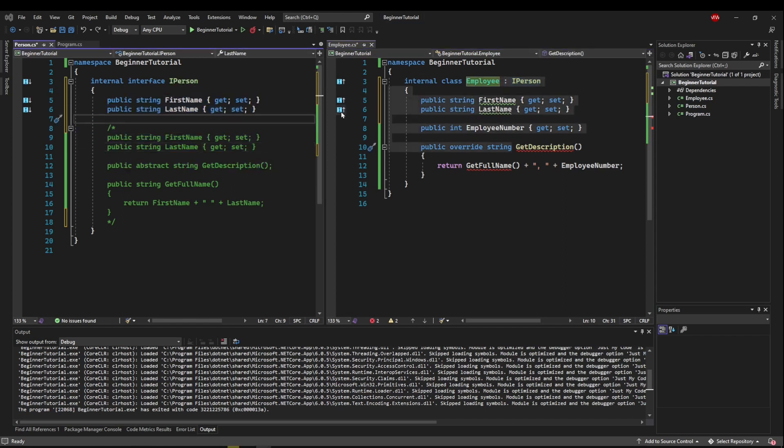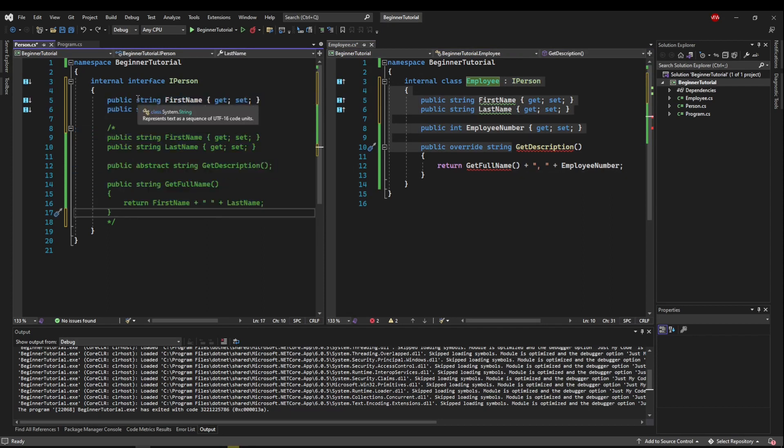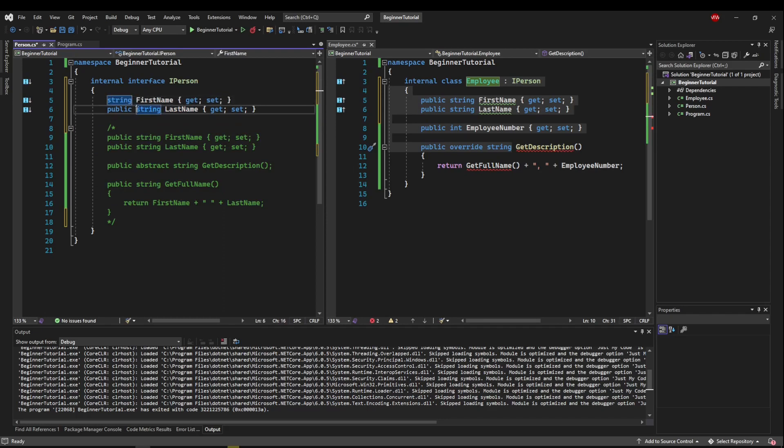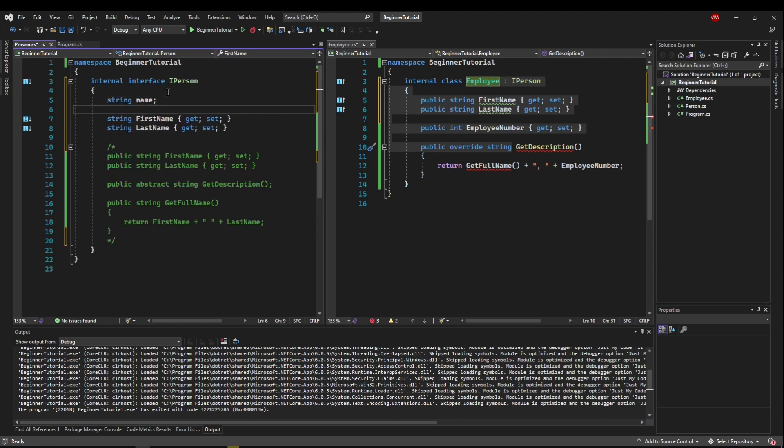The next thing I'm going to mention about interfaces is because everything in here is going to be part of a contract that must be implemented, everything in here by default is going to be public abstract. Now the fact that everything is abstract means we can't have a regular field inside of an interface.